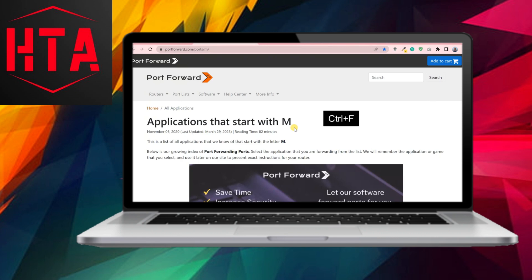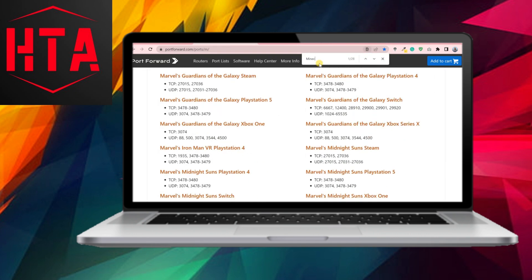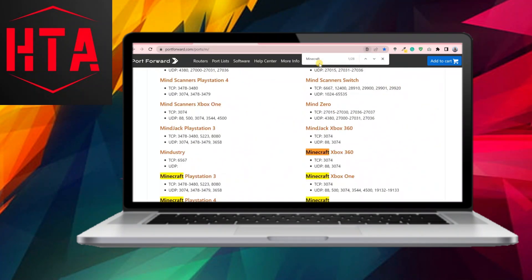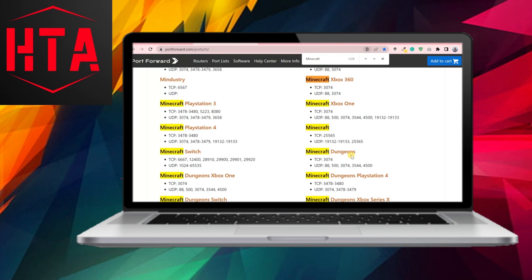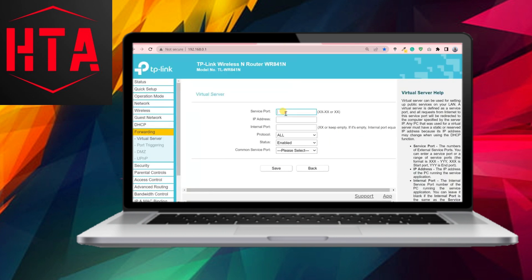In the ensuing dialog box, input the port number or port range that needs to be opened. If uncertain about the specific port numbers, a comprehensive list of common ports for various games and applications can be found on portforward.com. For instance, if you intend to forward a Minecraft server, search for the relevant port numbers in the list.